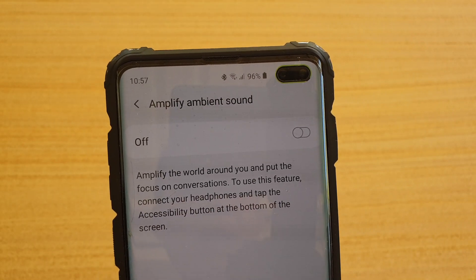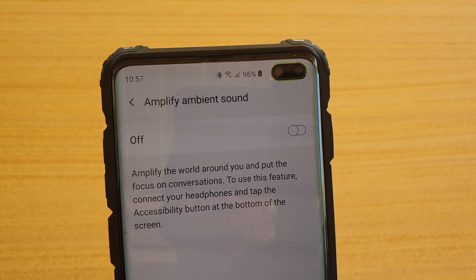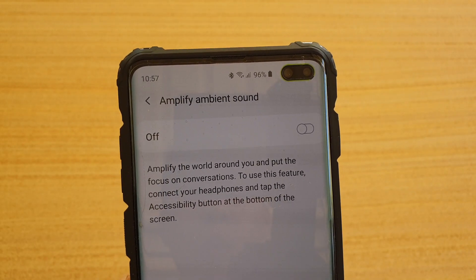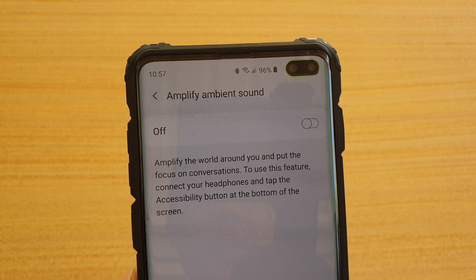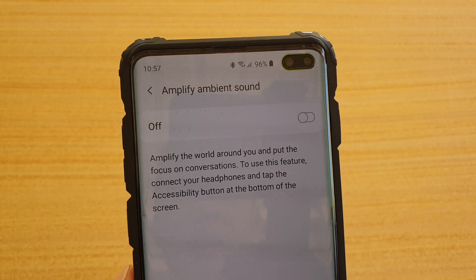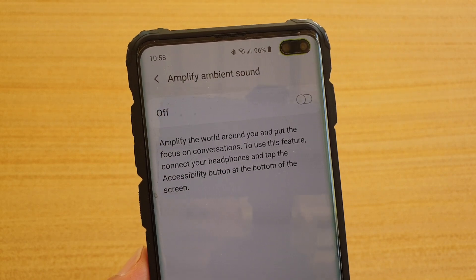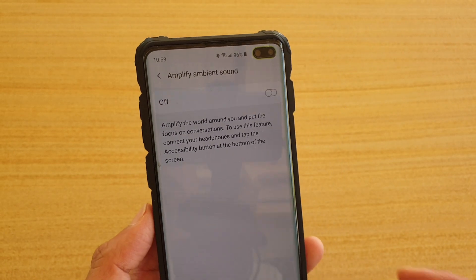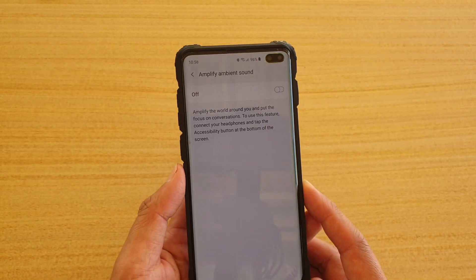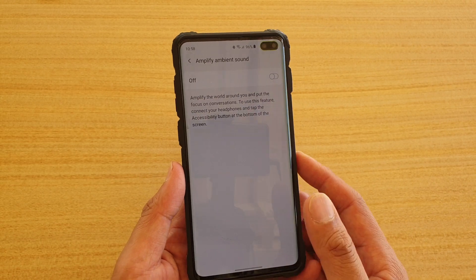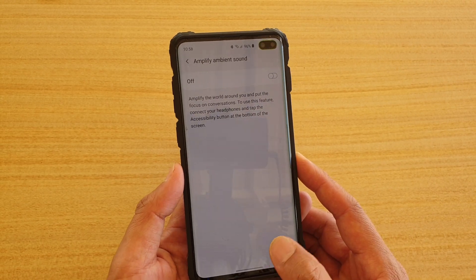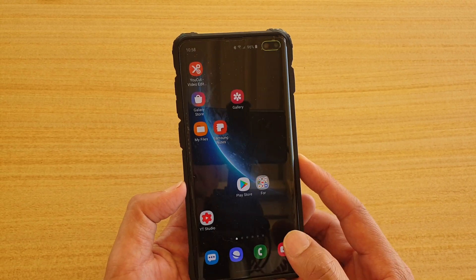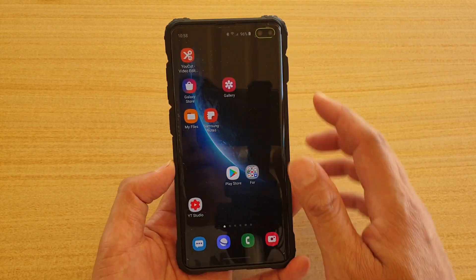How to enable or disable Amplify Ambient Sound while using your headphones or earbuds on your Samsung Galaxy S10 or S10 Plus running Android 10 with One UI 2. First, let's go back to your home screen by swiping up.